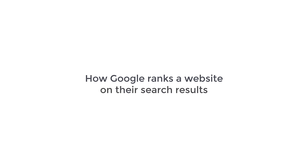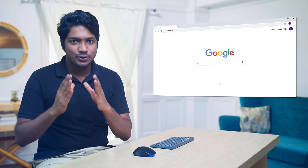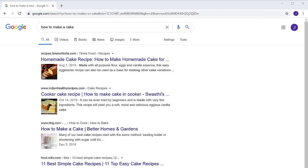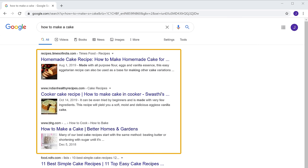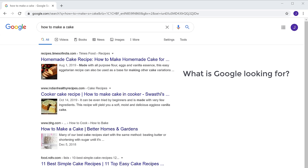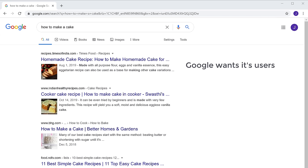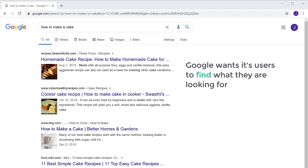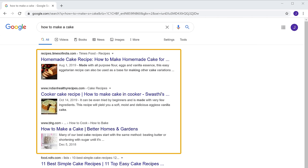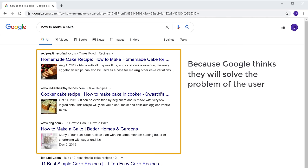First, let's see how Google ranks a website on their search results. Let's say you're searching for something on Google and you get results like this. How do these results show up here? What is Google looking for? Google wants its users to find what they are looking for — it wants to show the best content to its users. These results are here because Google thinks they will solve the problem of the user.